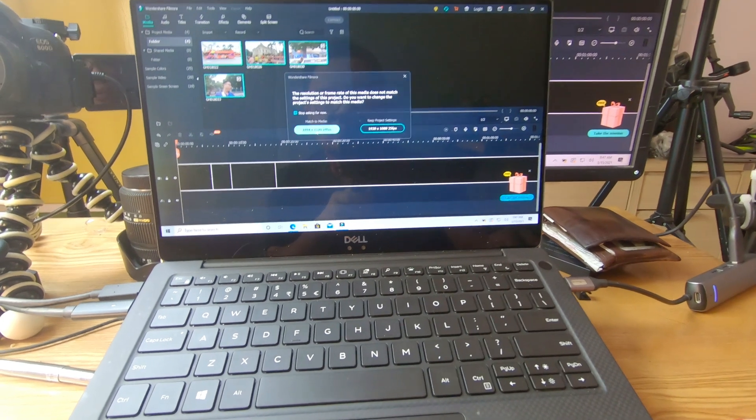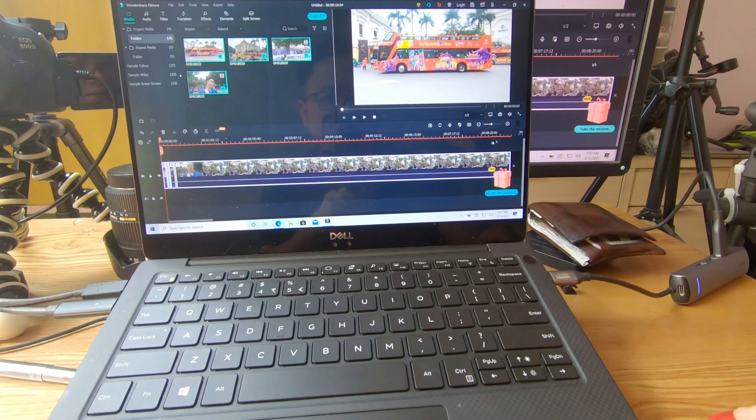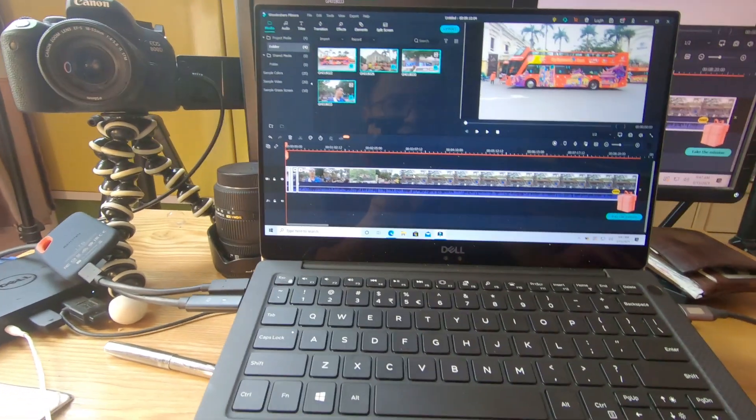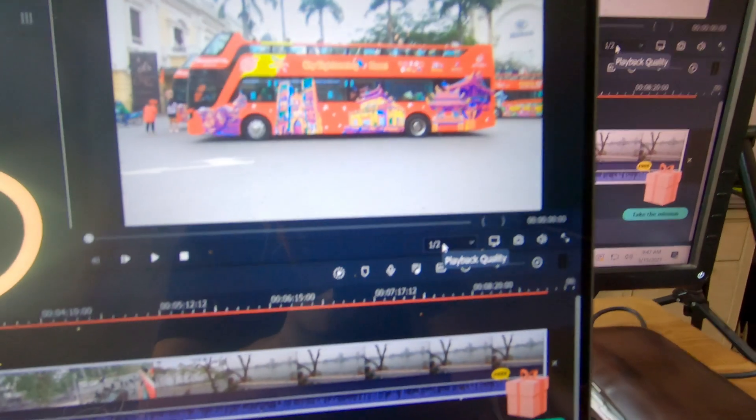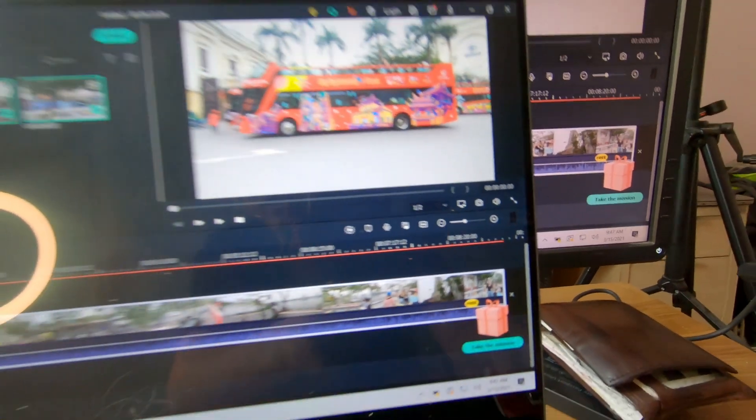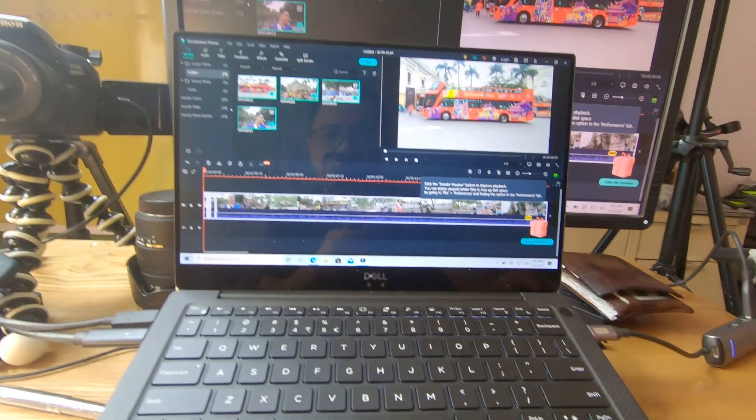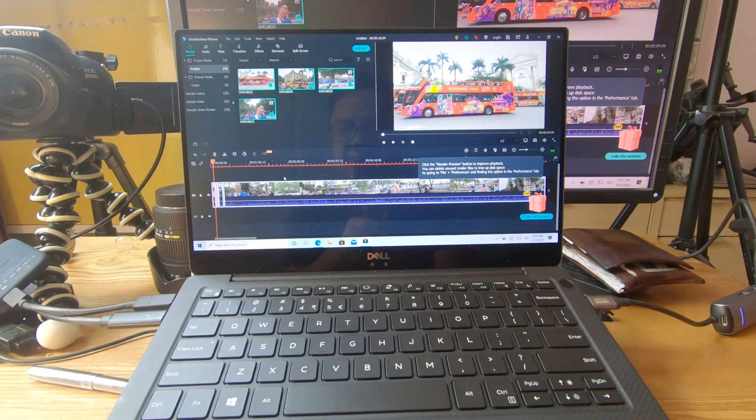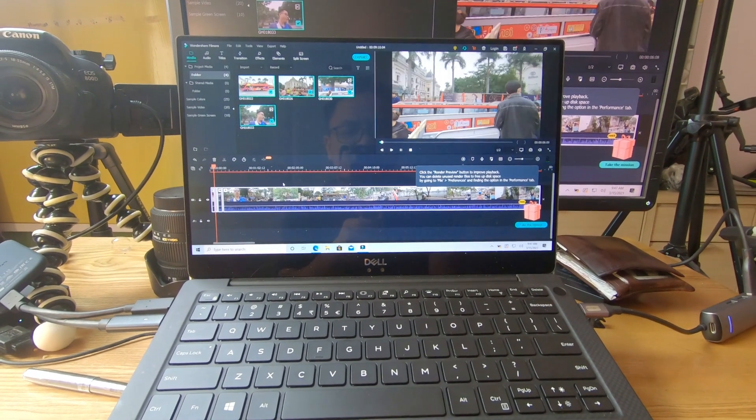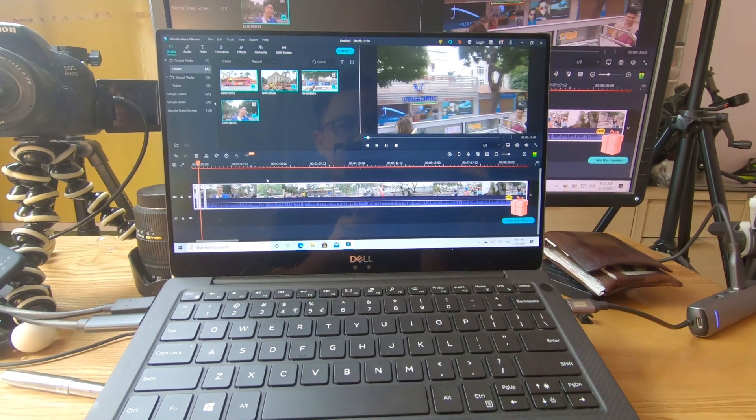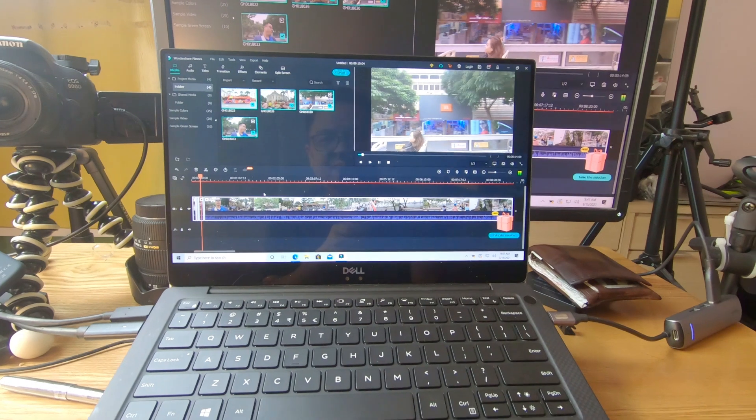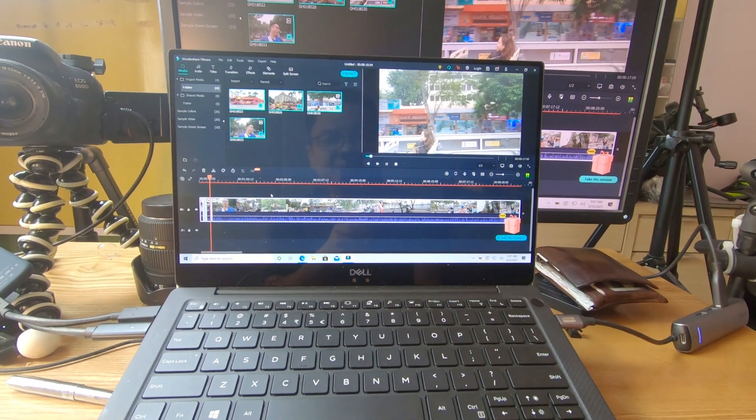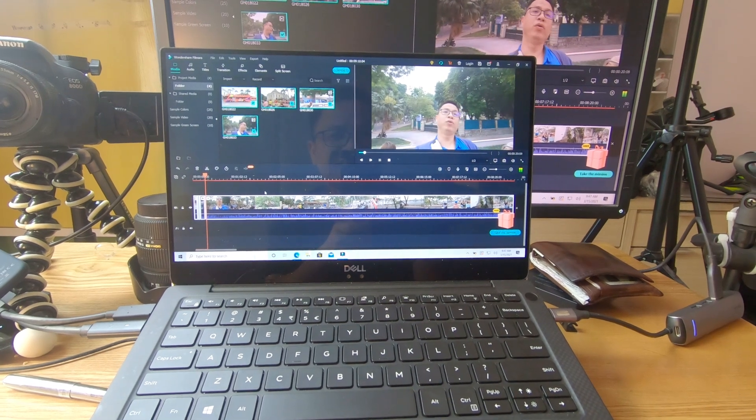We can drag and drop it onto the timeline. It works so fast and so nice. This is an 8-second GoPro footage. We'll set the preview at half the resolution and then play. Wow, it is so smooth. Very nice. Super nice.